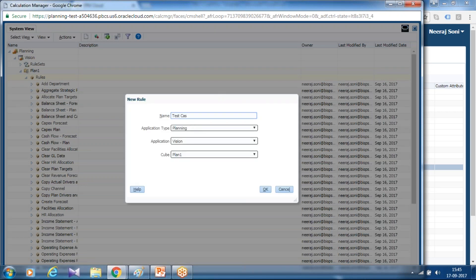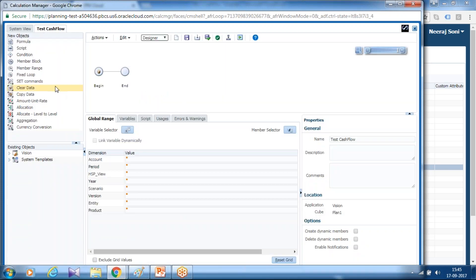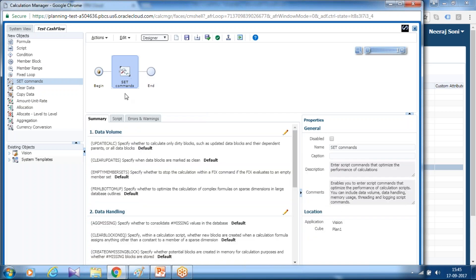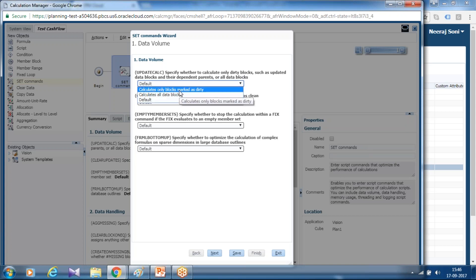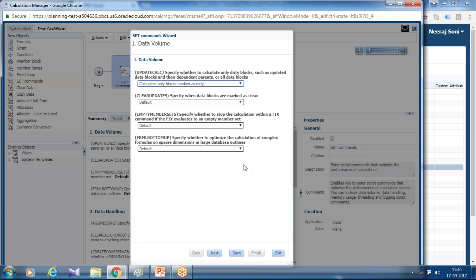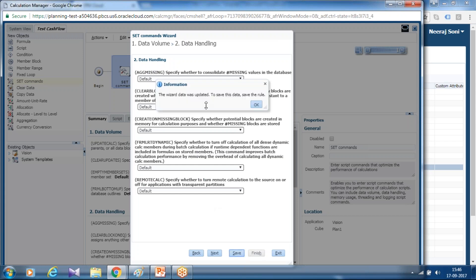I name this rule as 'Test Cash Flow' and select the application, application type, and cube type. In the graphical user interface, you can drag and drop and select all the functions from here. You start with set functions and turn on intelligent calculation. A template pops up — the beauty of the rule is everything is a graphical user interface. You can select your desired set function. In this example, I like to turn on 'calculate only dirty blocks' and 'turn on intelligent calculation.' You can define aggregate missing, create block, and so on.